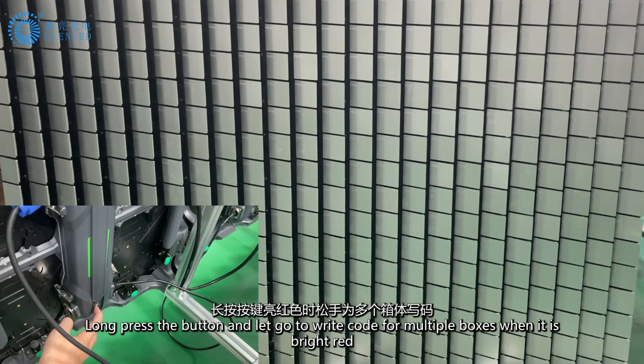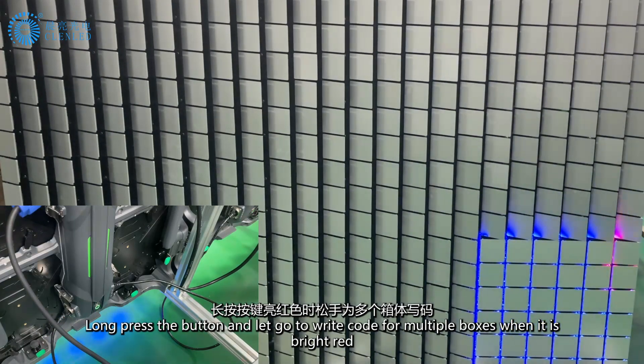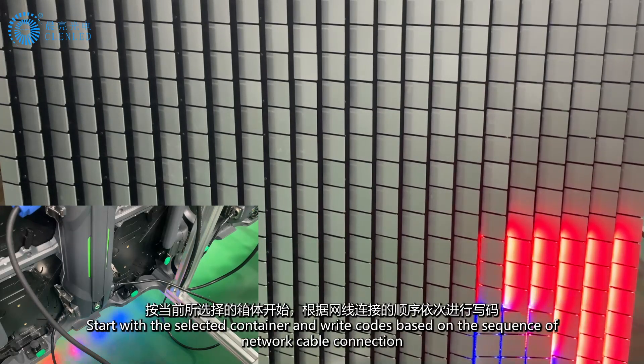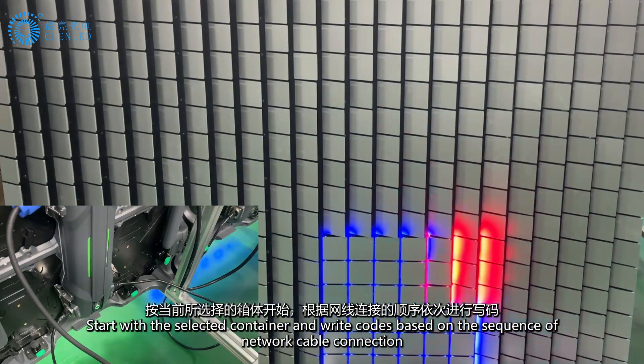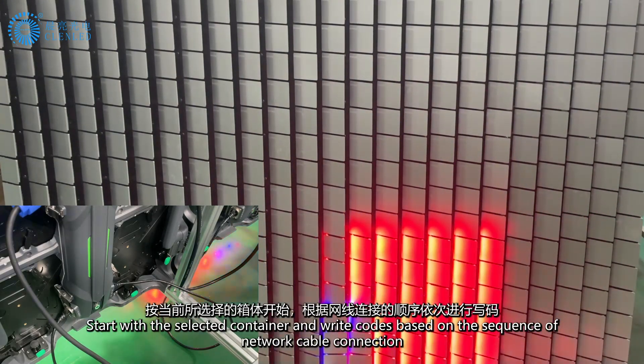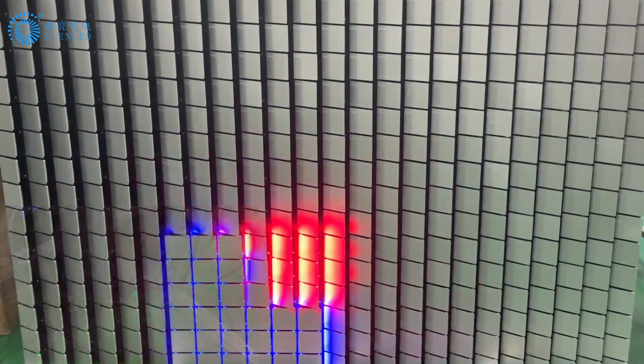Long-press the button and let go when it is bright red to write code for multiple boxes. Start with the selected container and write codes based on the sequence of network cable connection.